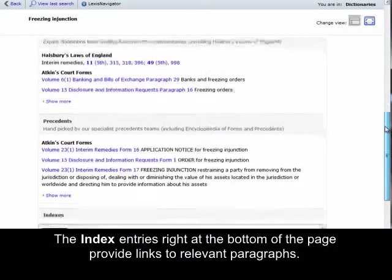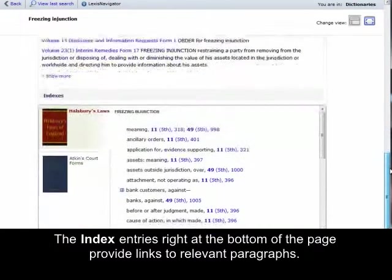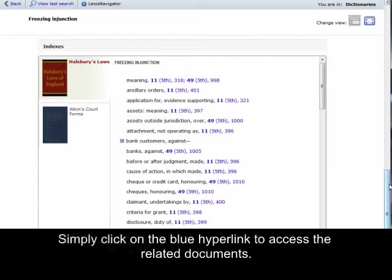The index entries right at the bottom of the page provide links to relevant paragraphs. Simply click on the blue hyperlink to access the related documents.